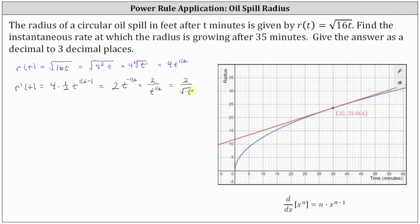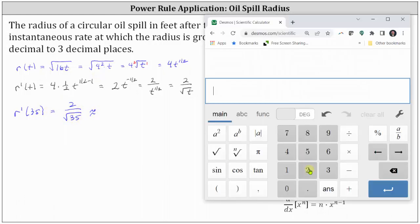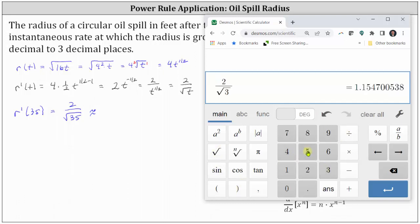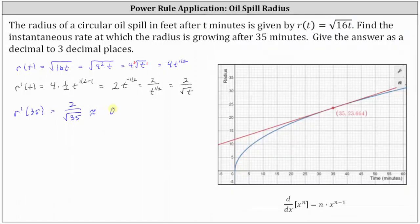And now we can determine the instantaneous rate at which the radius is growing after t equals 35 minutes by determining r prime of 35. r prime of 35 is equal to 2 divided by the square root of 35, and we're told to round to three decimal places, which gives us 0.338. The radius is growing at a rate of approximately 0.338 feet per minute after t equals 35 minutes.